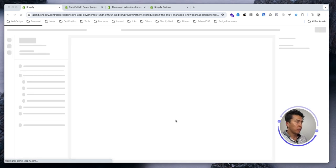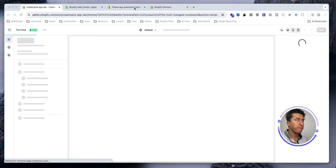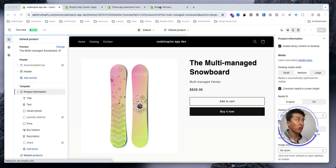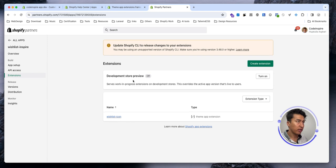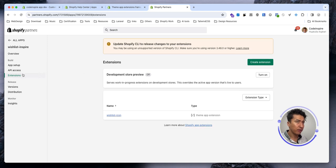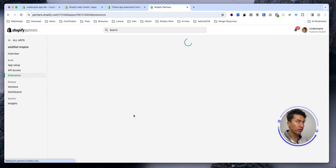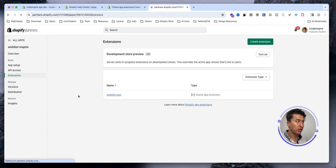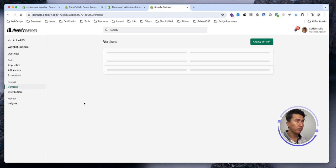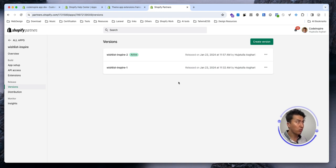Also on that note, before I do anything, if I come here in the extension and refresh it, you should see two versions of this. In the versions, not in the extensions - two versions. And the latest version is by default active.